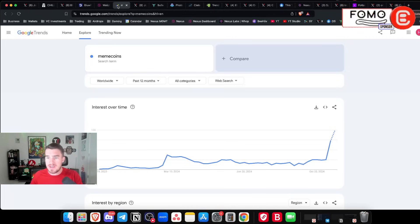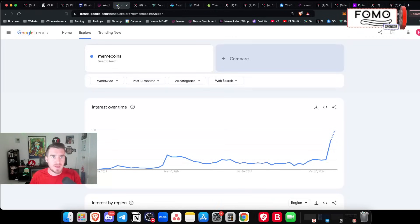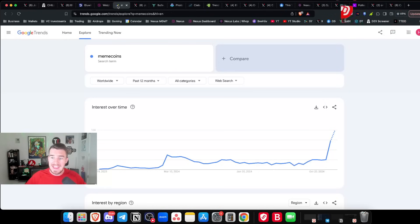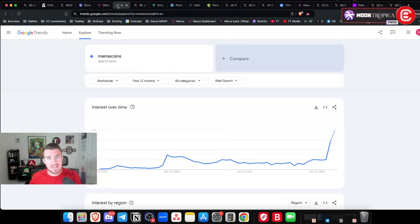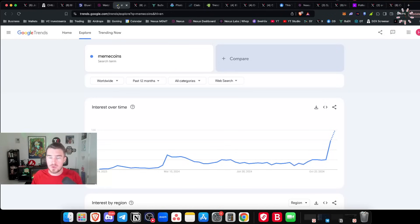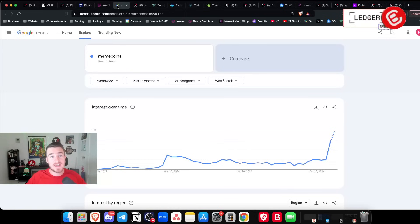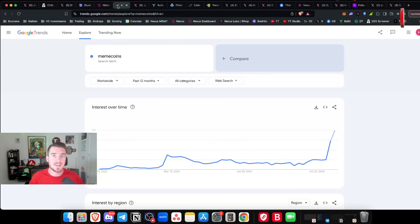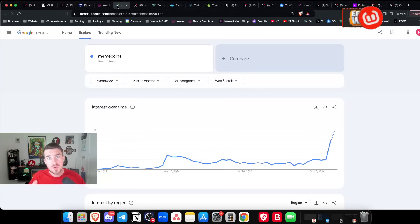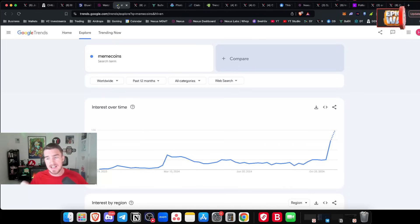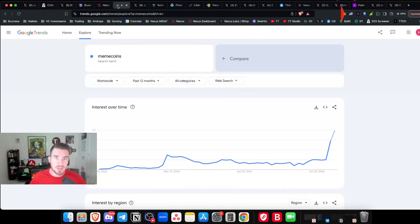Meme coin interest across Google Trends is at literally recent all time highs over the past 12 months. So how can you jump into the trenches as we call them in the meme coin space and start making money? I'm going to go over A to Z exactly what I do from tracking wallets to being in alpha groups to tracking tweets and trying to make sure I keep up with the trends because these metas change so fast in the meme coin space. Let's jump into it for the ultimate meme coin tutorial.